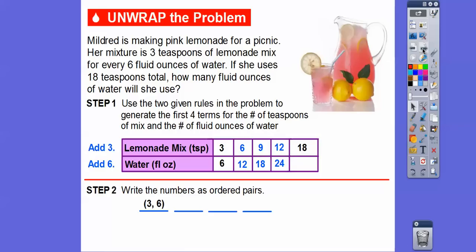Let's first write the ordered pairs from these numbers. Remember, the top row is always our first — just like X is before Y in the alphabet, the top row is always our X's and the bottom row is always the Y's. So here's three comma six. X comma Y gives us 6,12 — then 9,18 — then 12,24. There they are as ordered pairs.